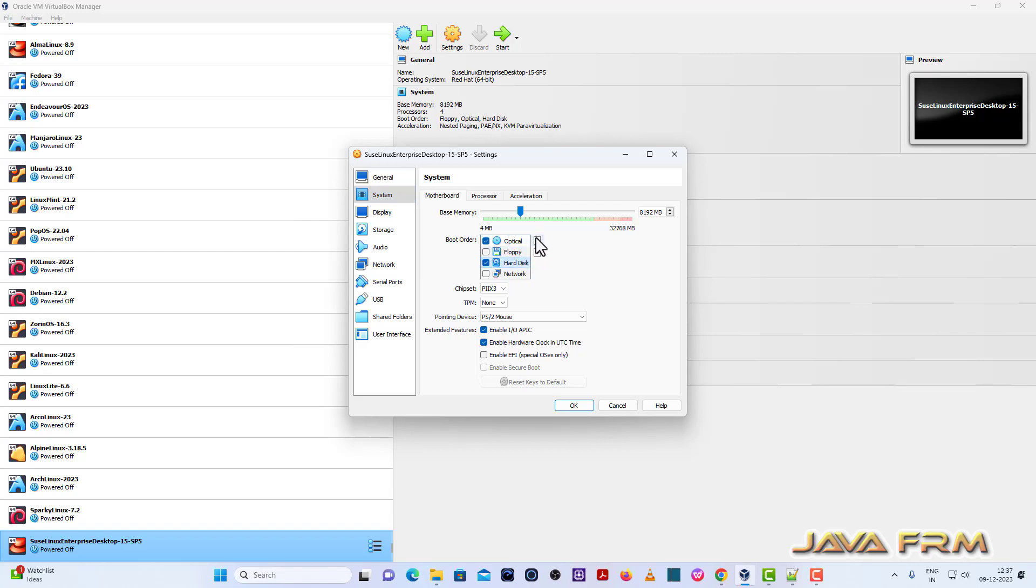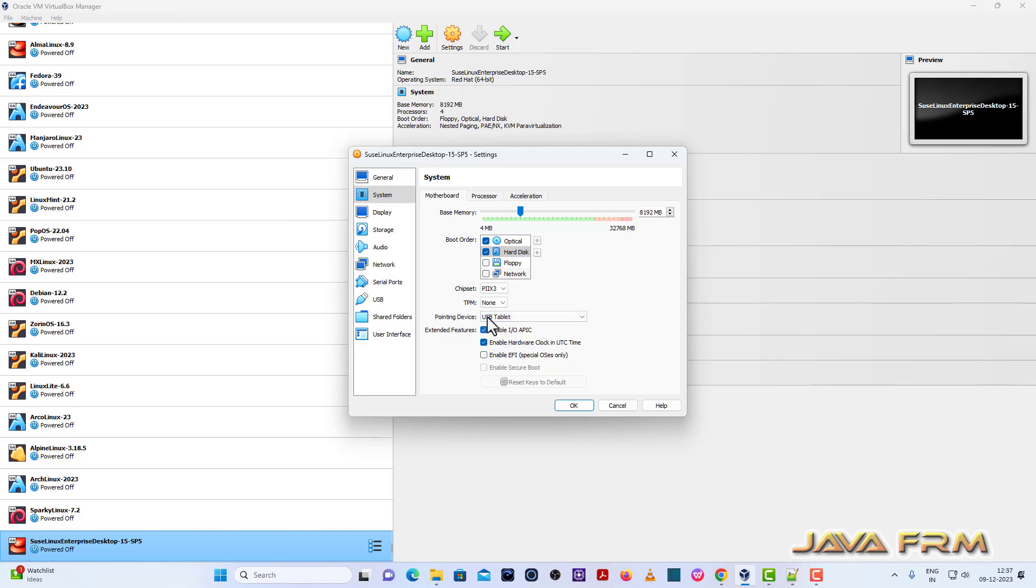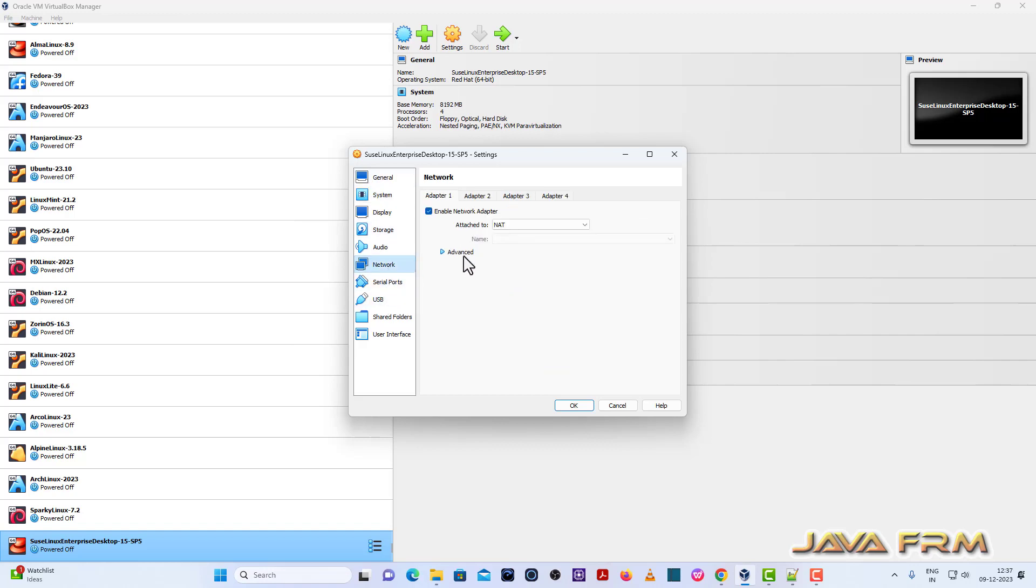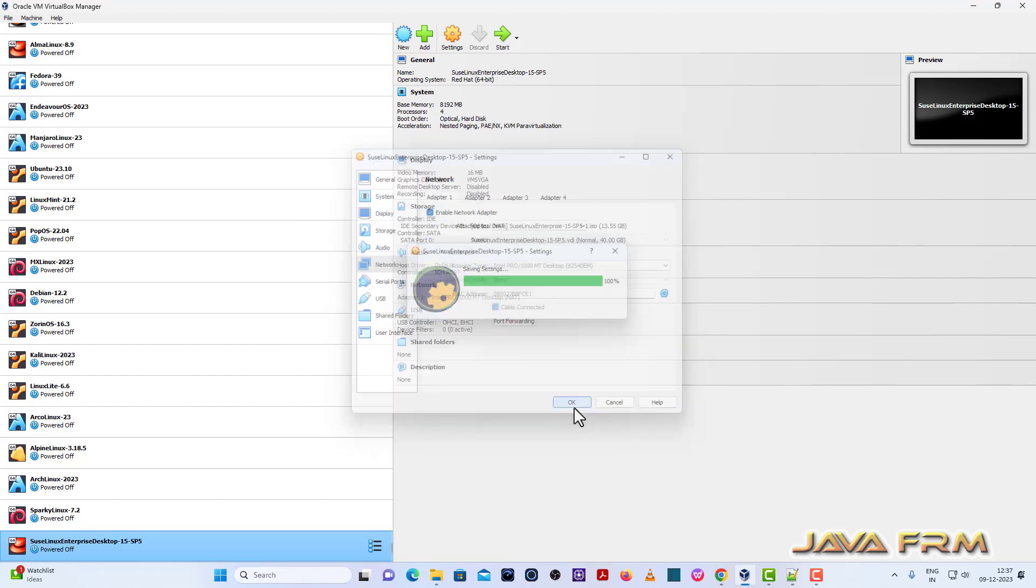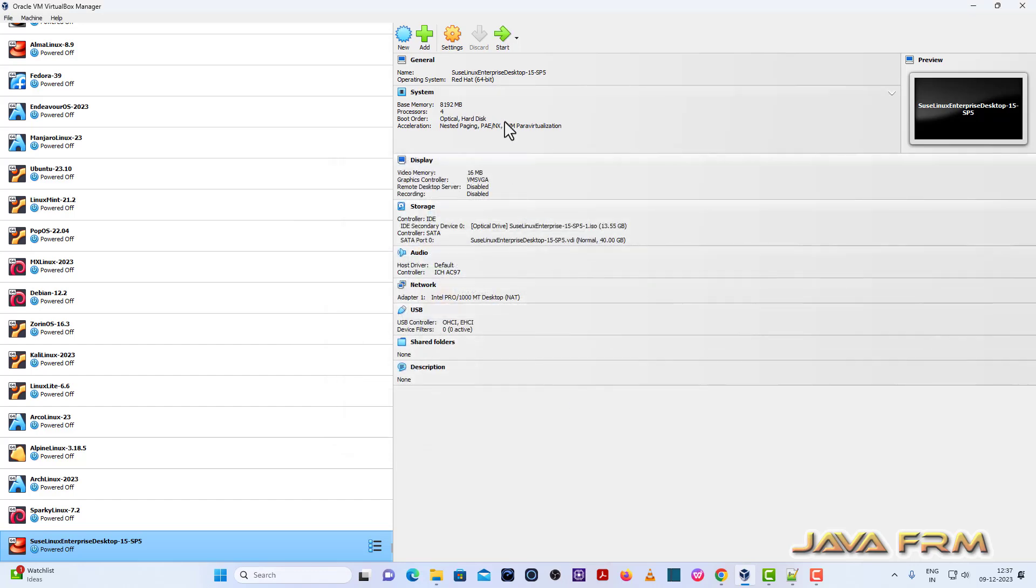So uncheck the floppy. Optical drive is the first device in boot order. Pointing device USB tablet. So network NAT.